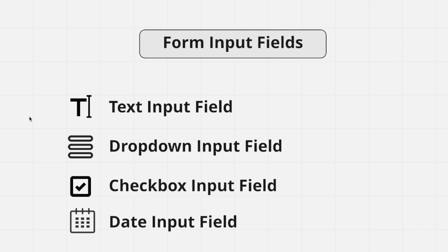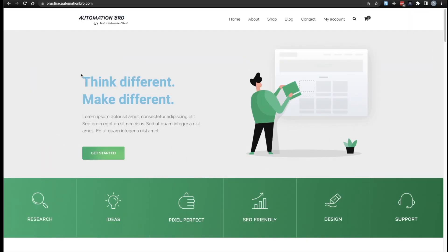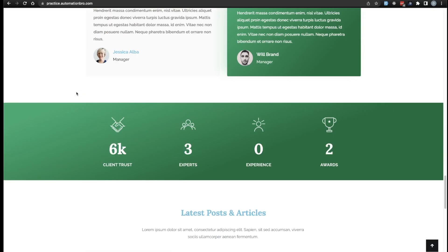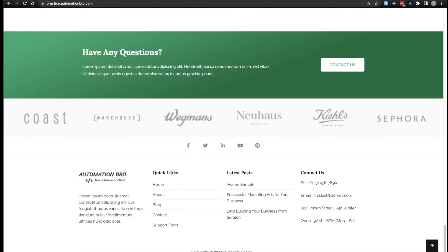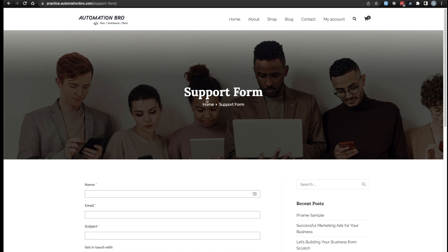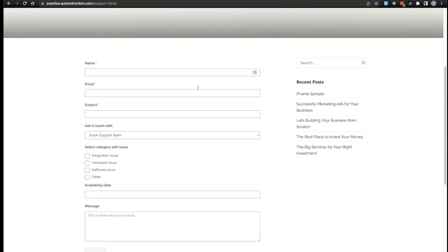So let's take a look at the example scenario we're going to be working with. I'm over here on practice.automationbro.com and I'm going to scroll all the way down. At the quick links at the very bottom, we have a support form. You could also go directly to practice.automationbro.com/support-form, and that will take you to this page.